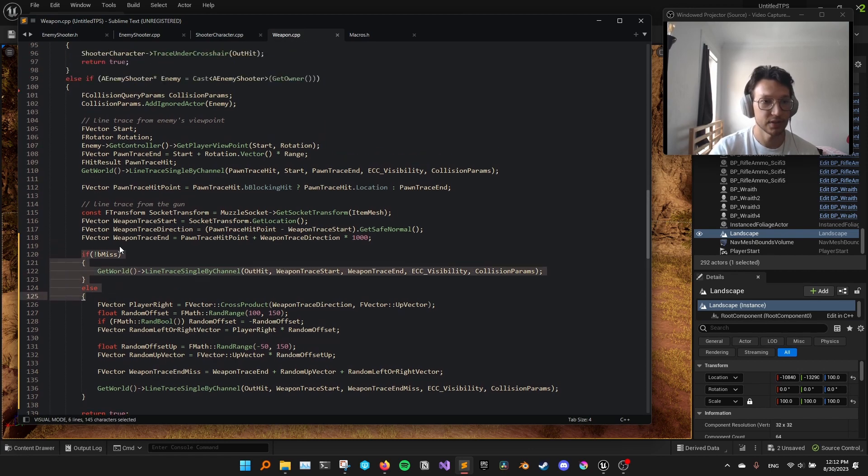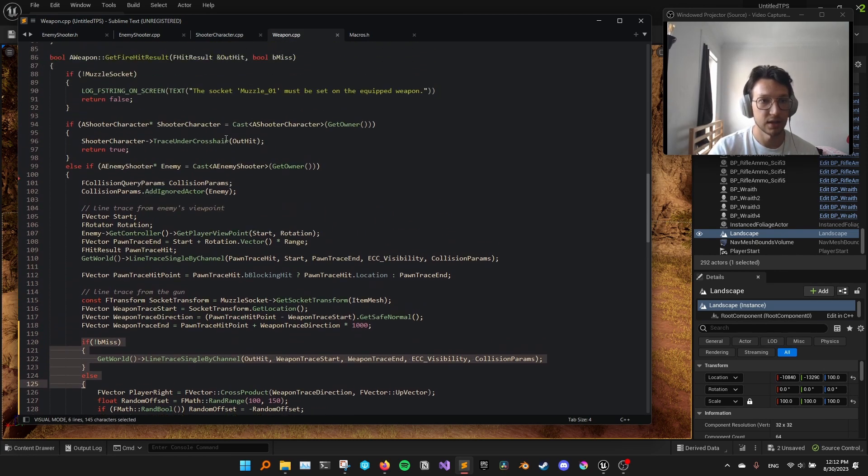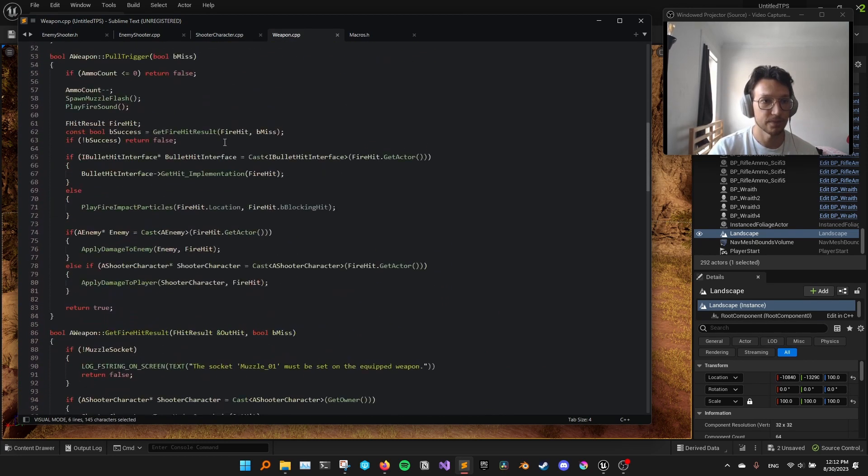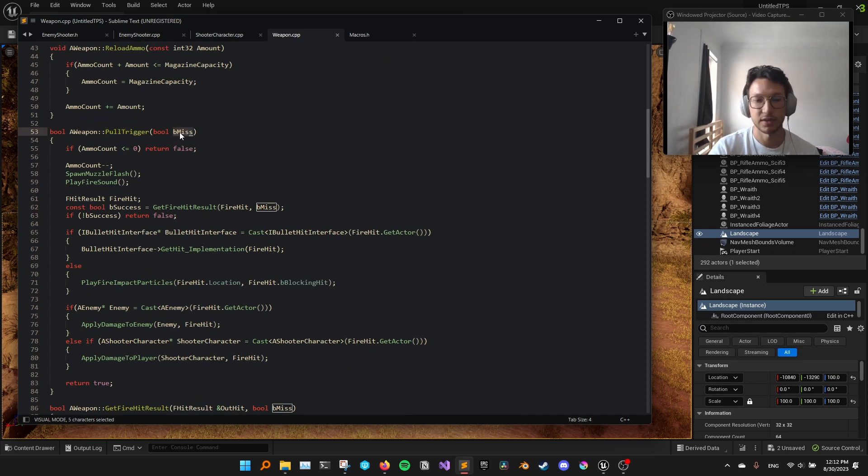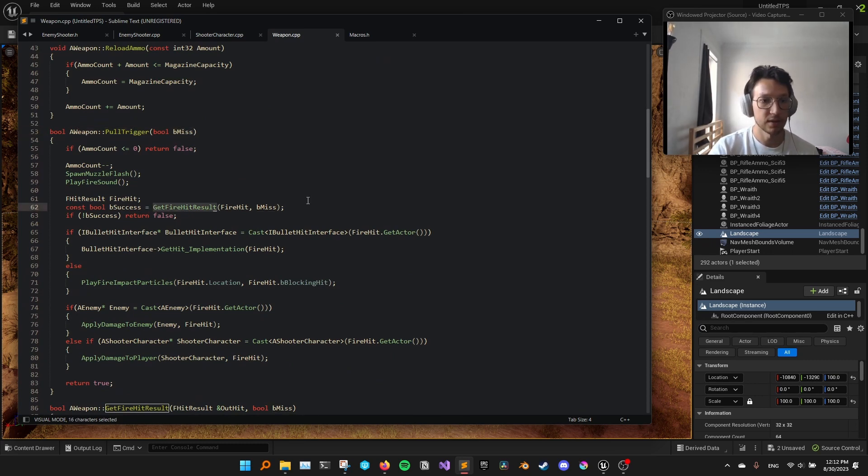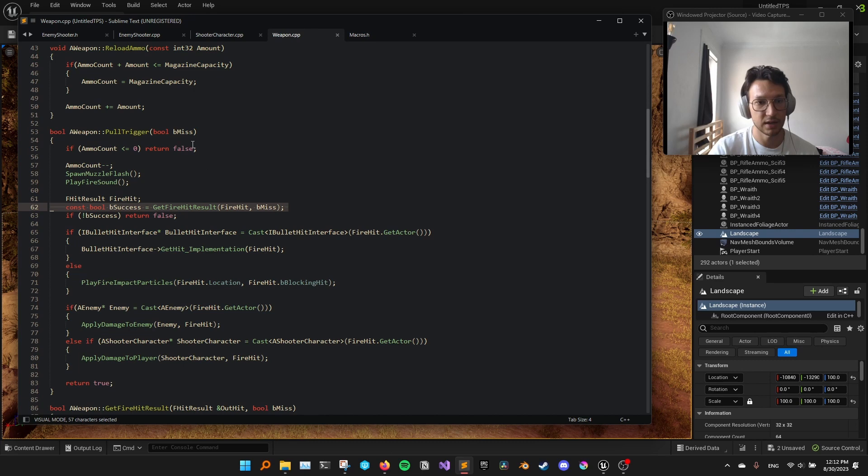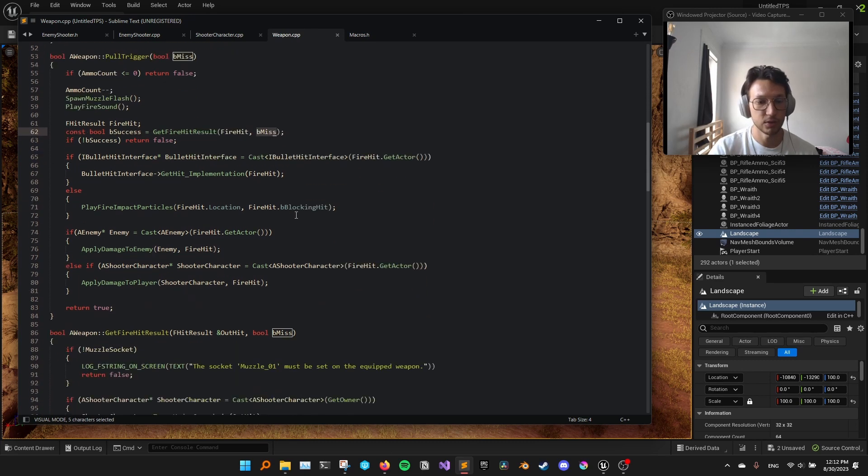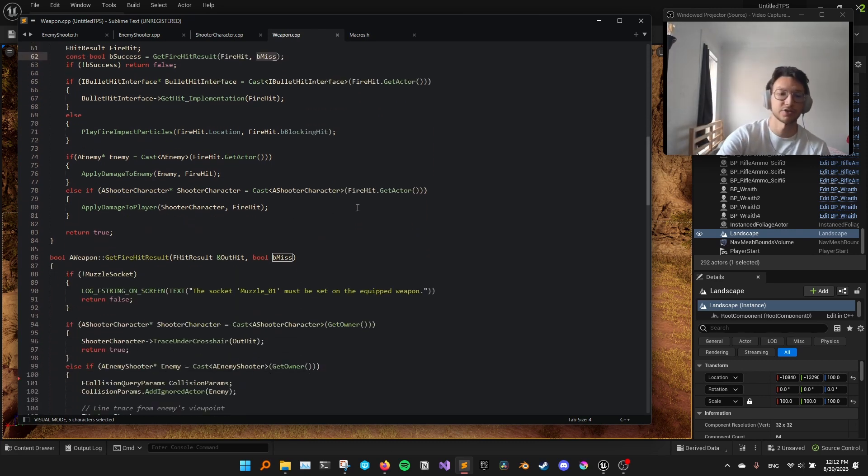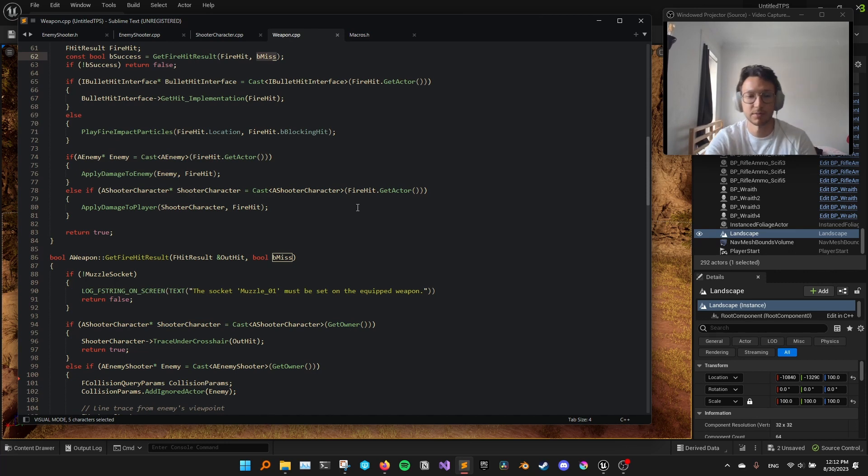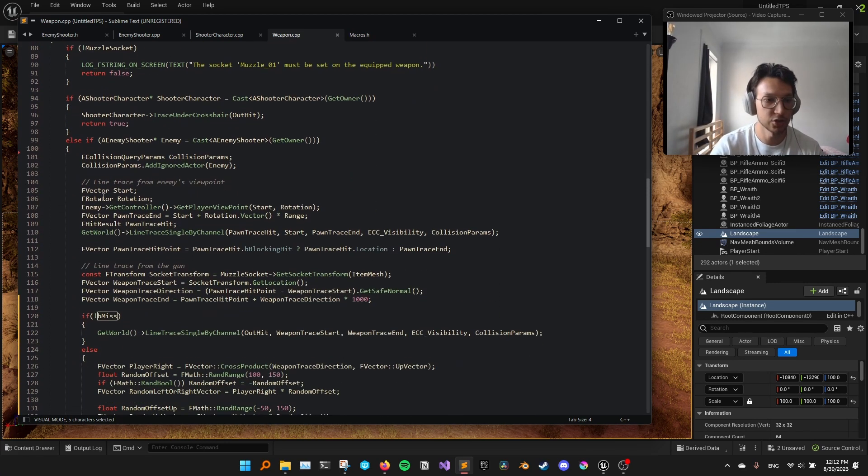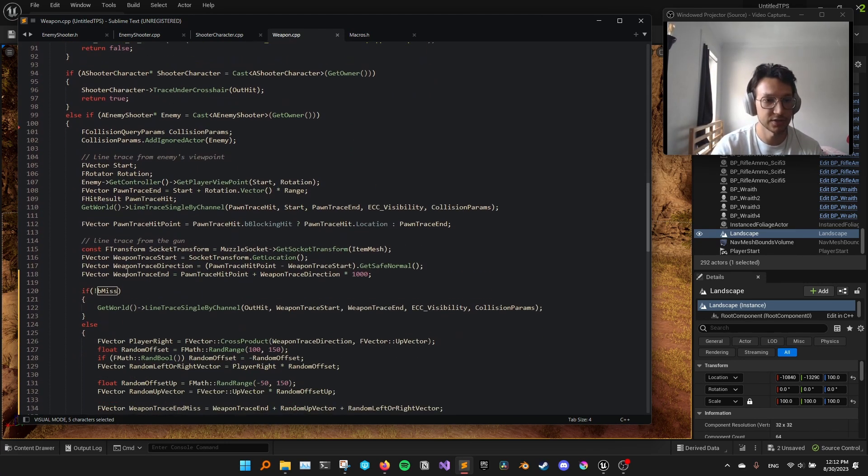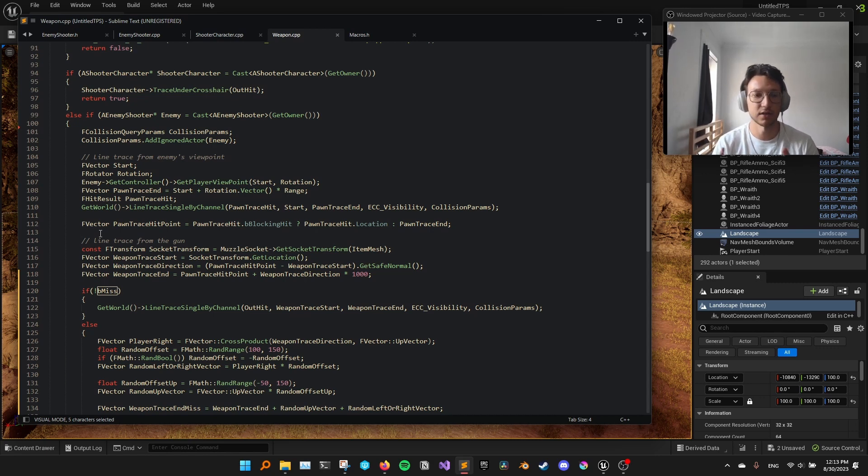what happens if we pass, so, we have pull trigger here. We pass whether we miss or not. And we have another function here called getFireHitResult. We pass that into here too. This is not really important, actually. This is just how I implemented it.